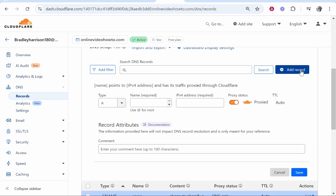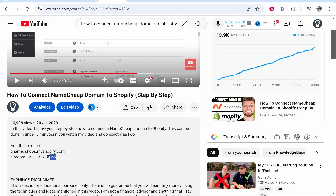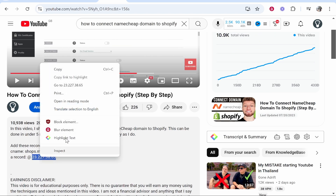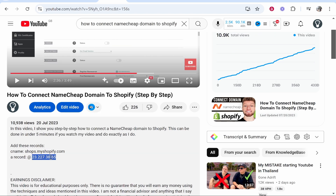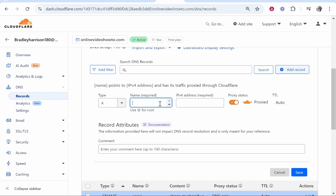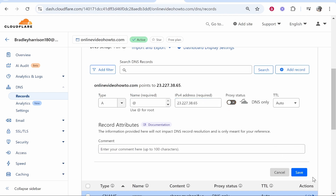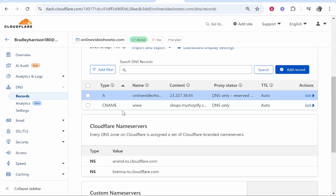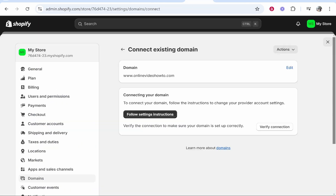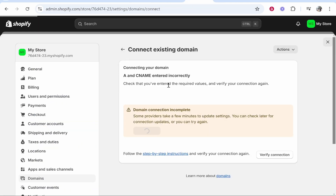Now click Add Record again — we need to add an A record. Copy the IPv4 address: 23.227.38.65. Go back to Cloudflare, set the name to '@', and paste in the IPv4 address. Turn off Proxy Status, then click Save. You should now have both an A record and a CNAME record added.